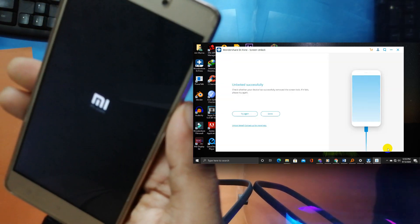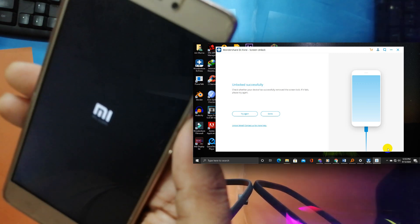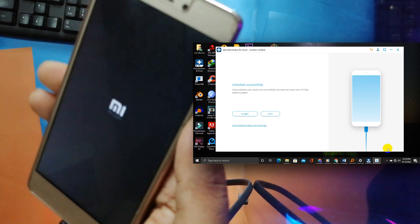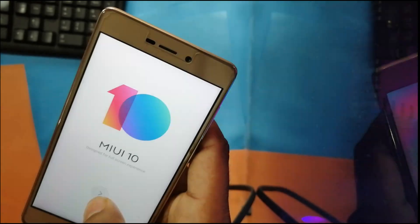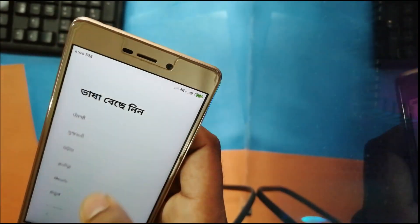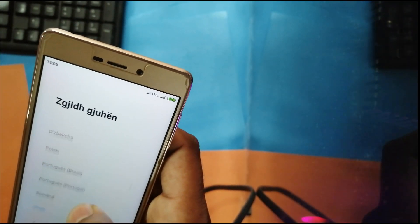After the reset is successfully done, your device is now like new — just like when you bought it. Now do all the setup including the lock screen.